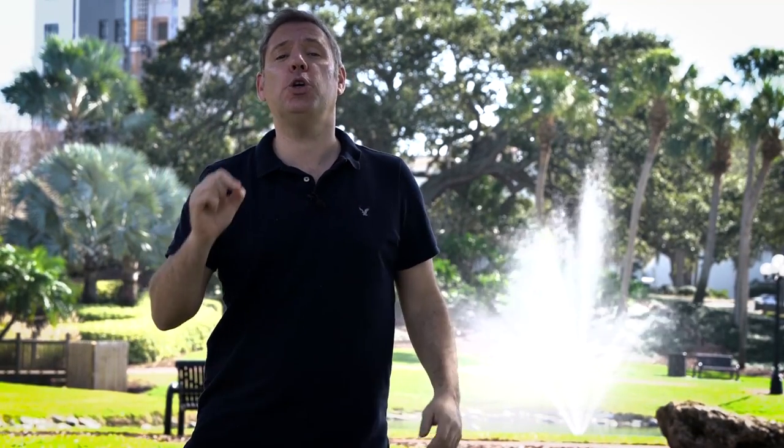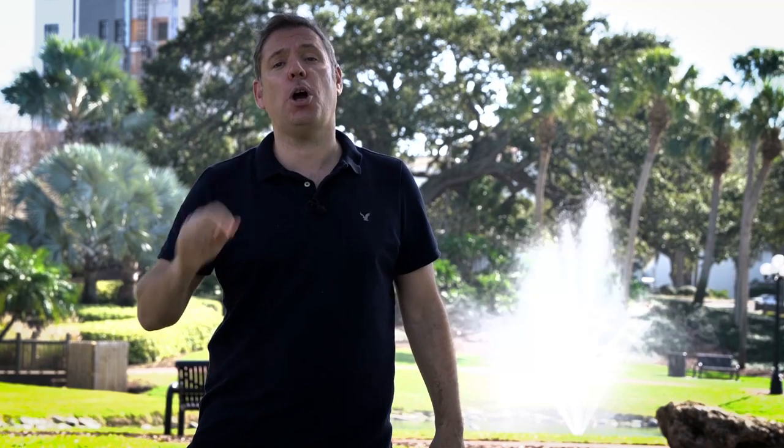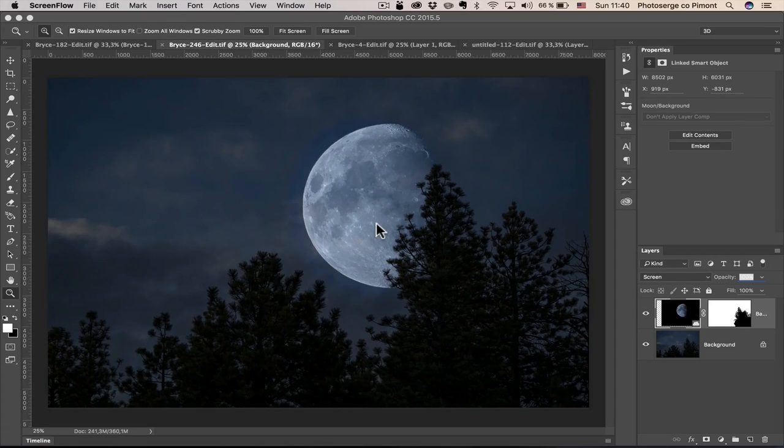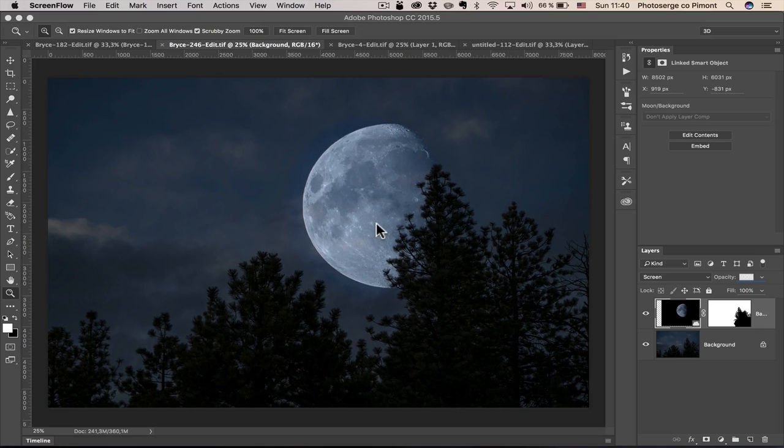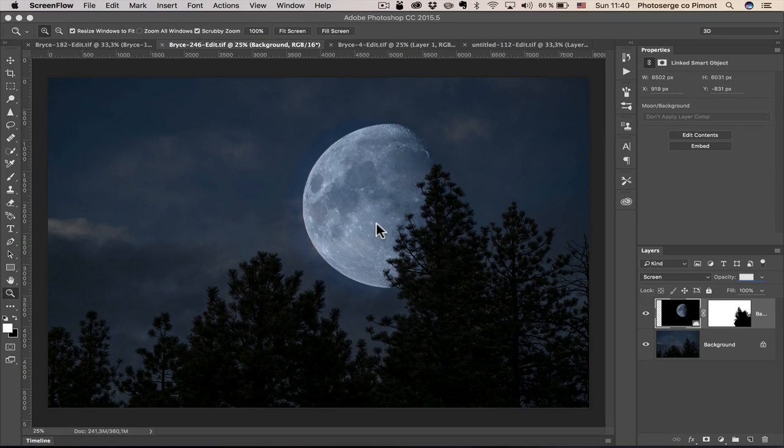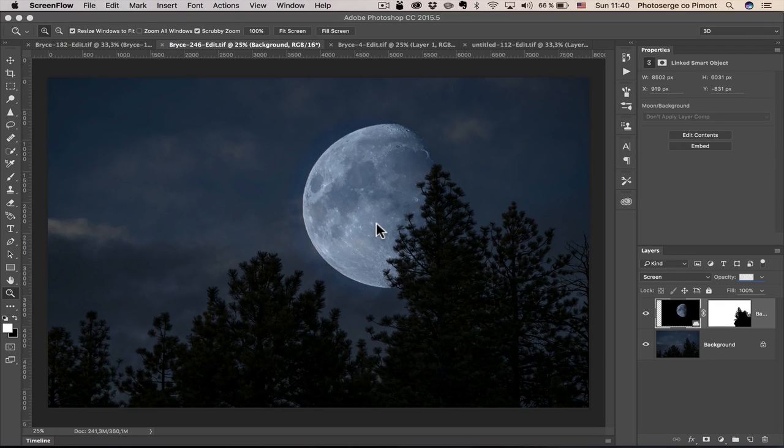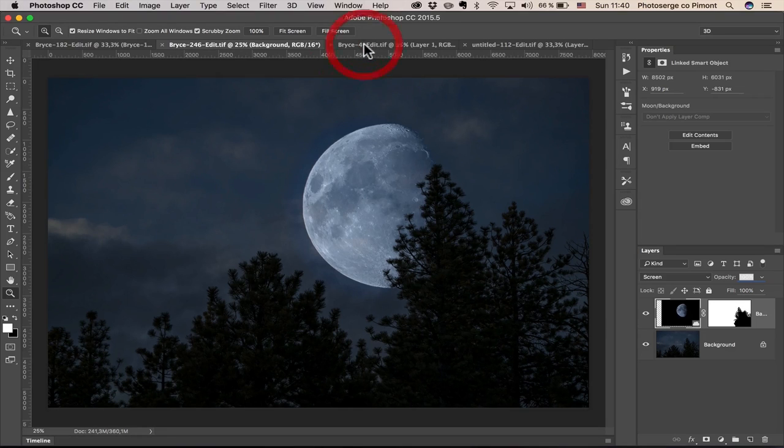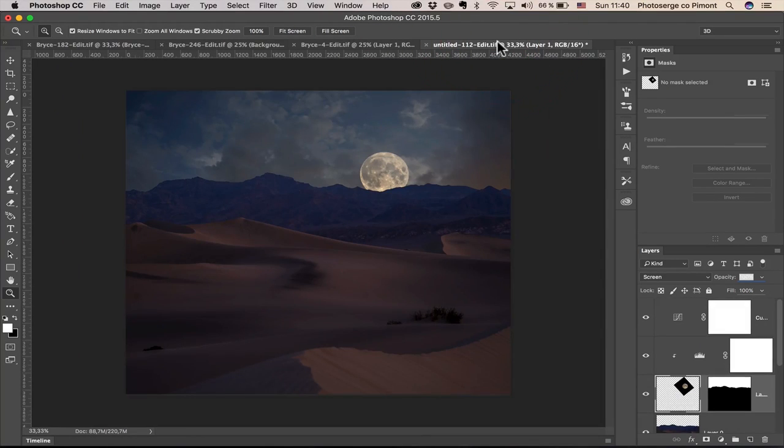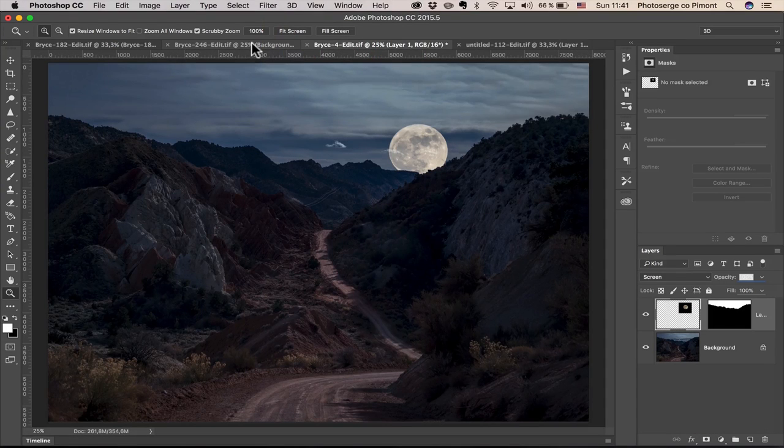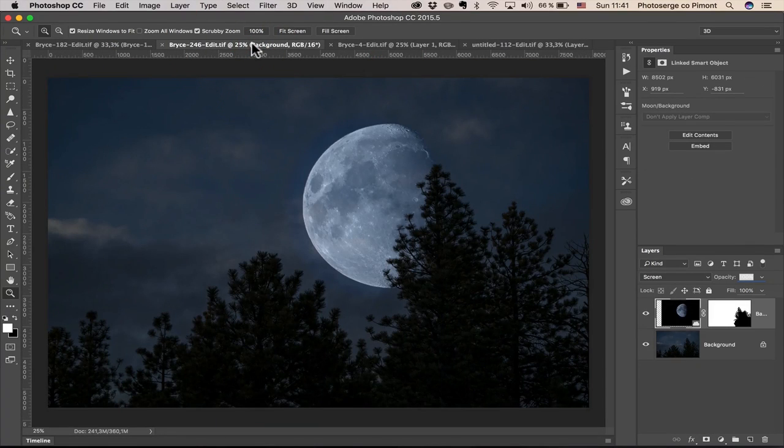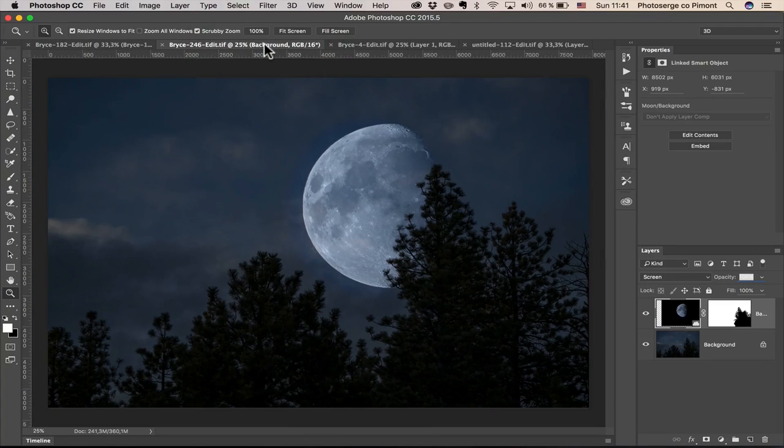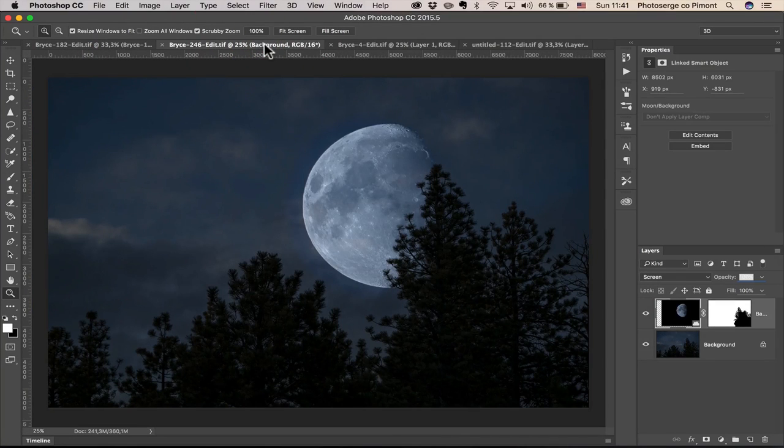Alright mesdames et messieurs, let me show you this super easy Photoshop manipulation. So in this quick episode I want to show you a Photoshop photo manipulation which I think is pretty cool. I bought a 300 millimeter and I've been shooting the moon at 300 millimeters and doing this kind of editing in Photoshop and I want to show you how you can do it for yourself.